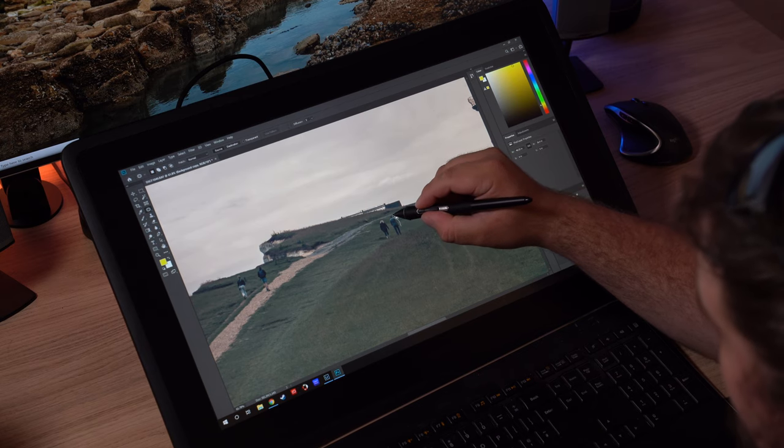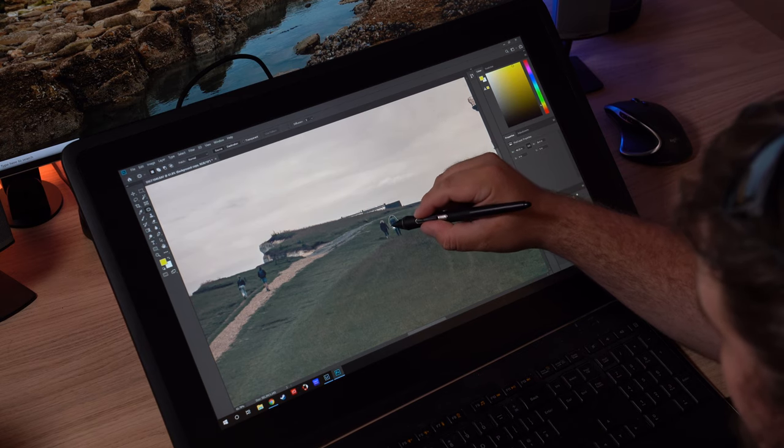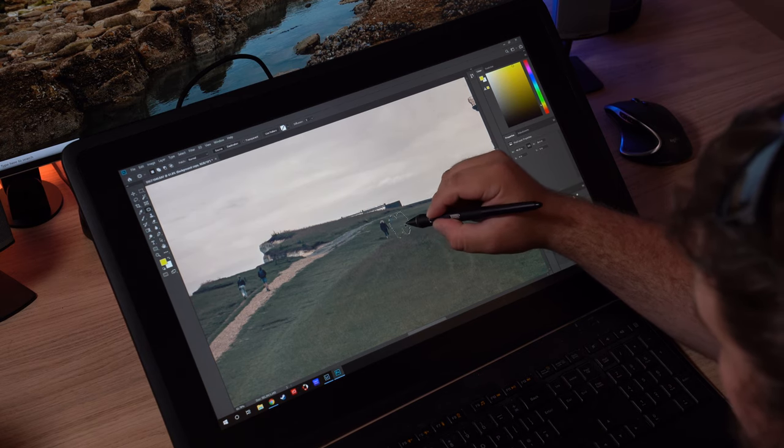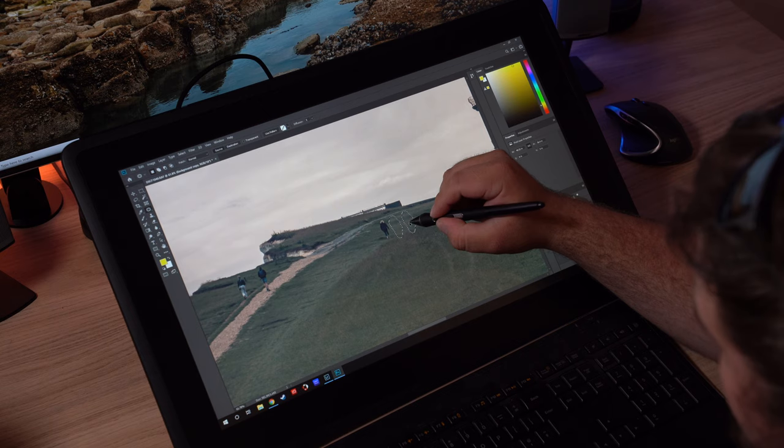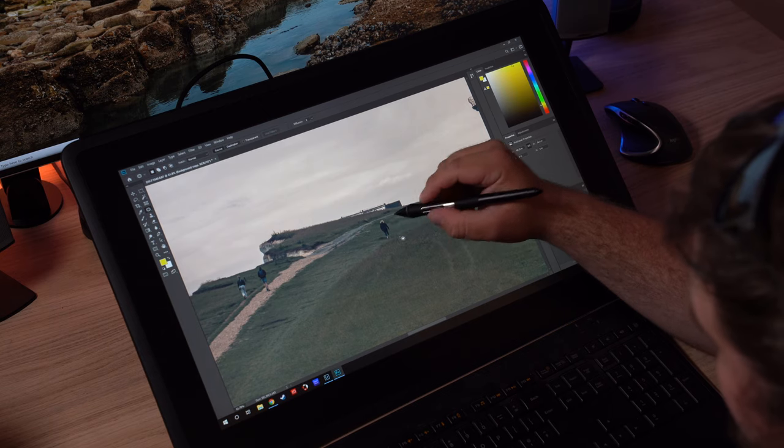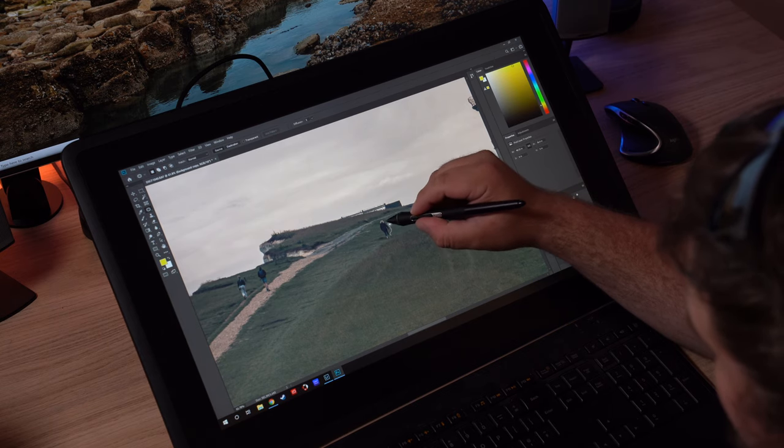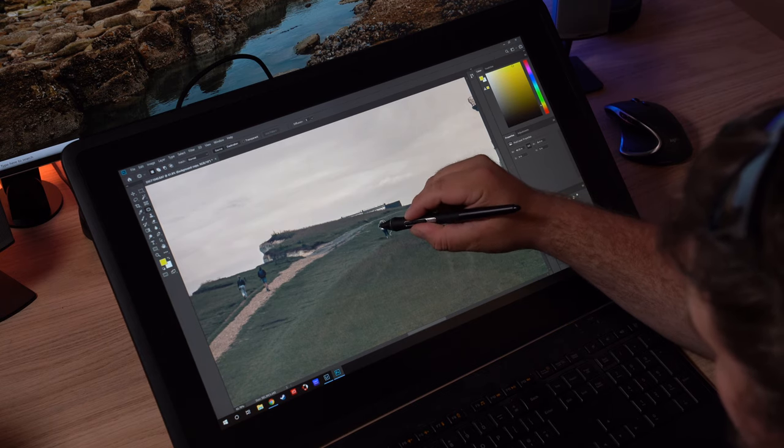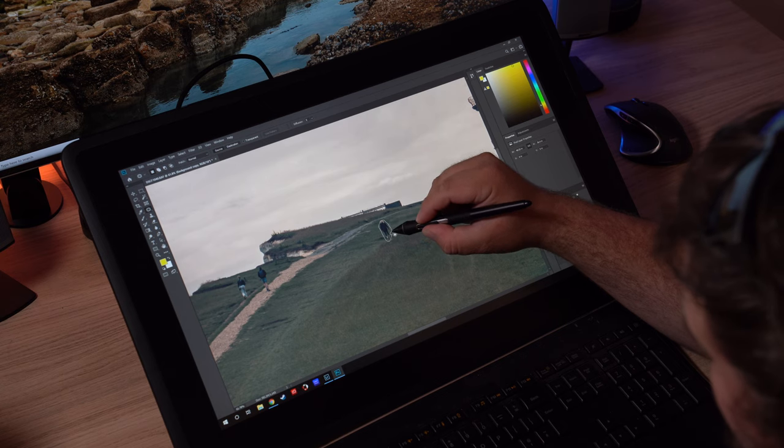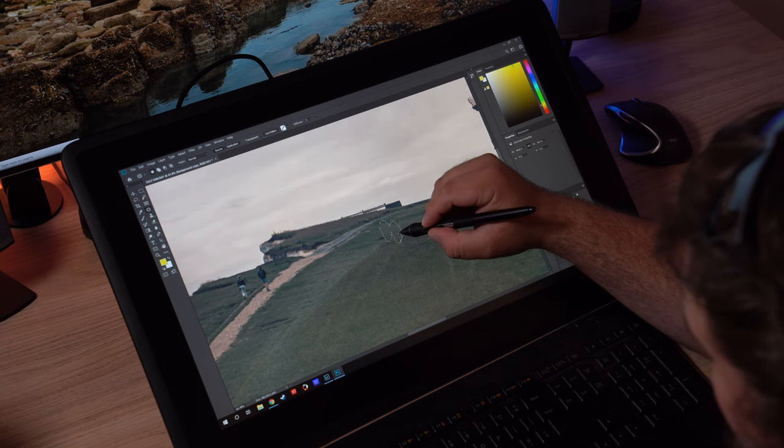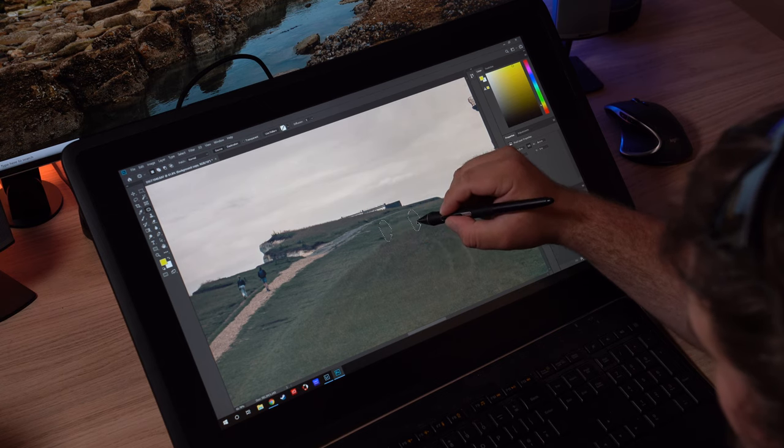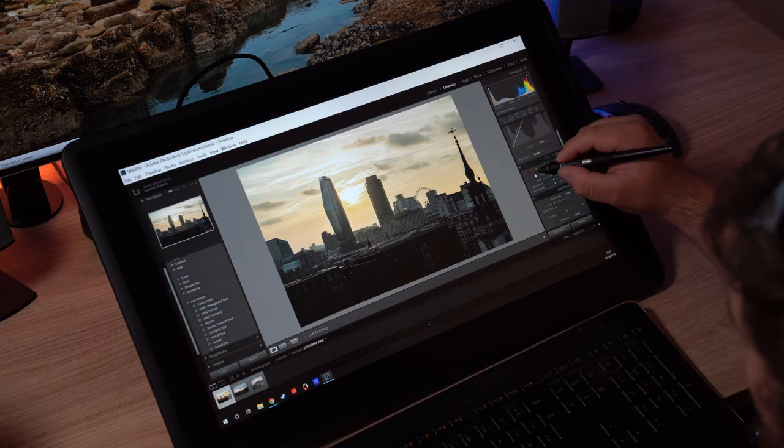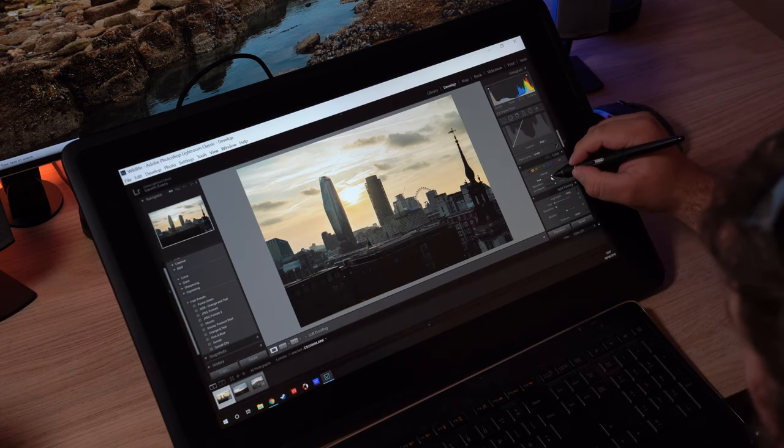I'm coming into this with the perspective of someone who hasn't really used these tablets before. I've had a little bit of a play with some of the touchpads that Wacom produce, but I've not played with one of the actual displays like this. I've not actually been able to use a pen on one of the displays, and I've got to say, instantly, it is so intuitive.